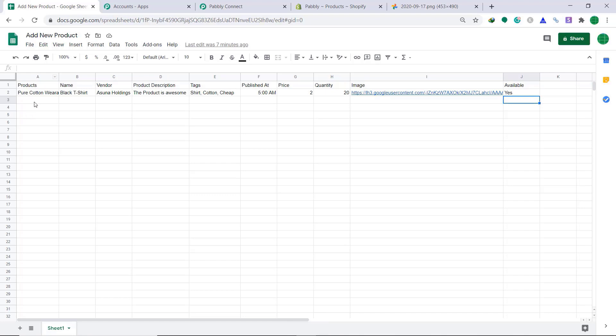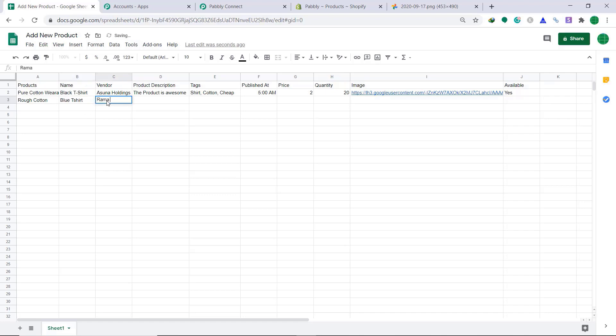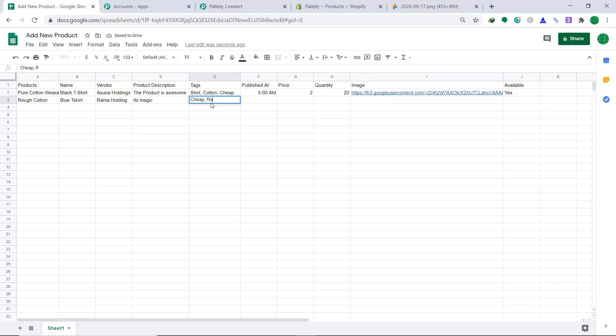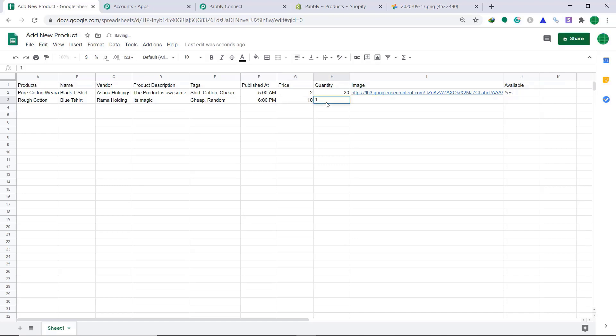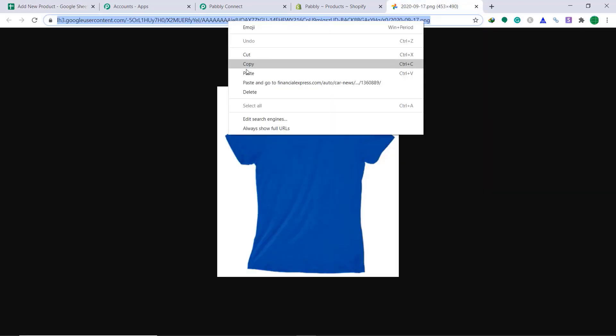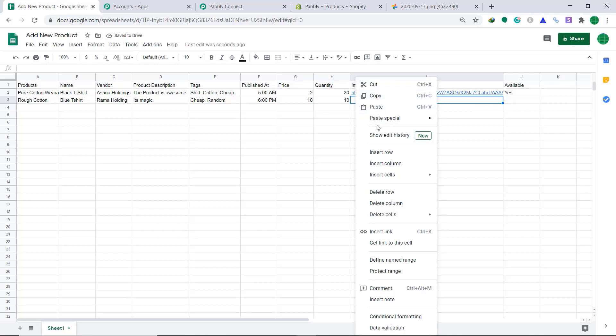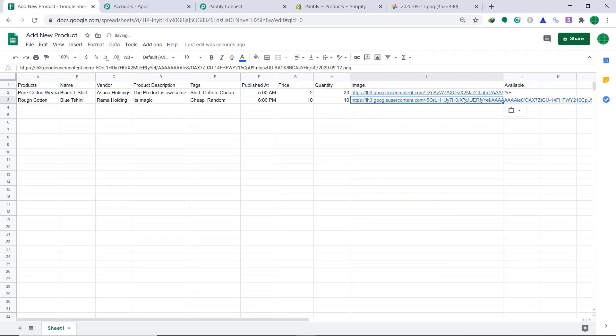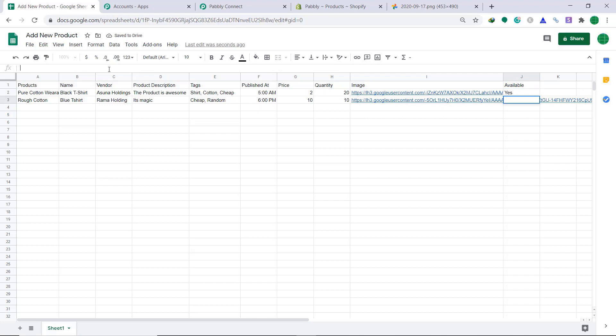Now, let's add a new data. The product, let's add rough cotton. Name is blue t-shirt. Vendor, let's say it's Rama Holding. Product description, it's magic. Tags is cheap. Published at 6 p.m. Price is, this one is costly, $10. Quantity I have, 10. Image, just copy this image and paste it here. Now the availability, just type yes. So our data has been entered into Google Sheets.